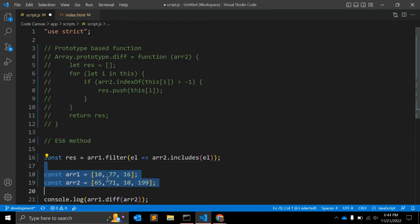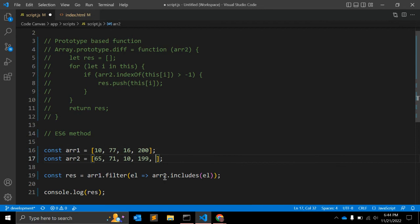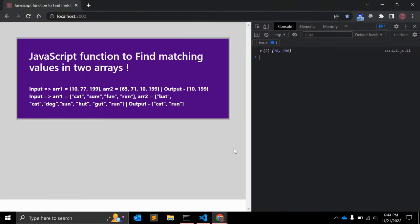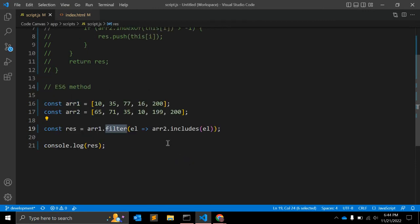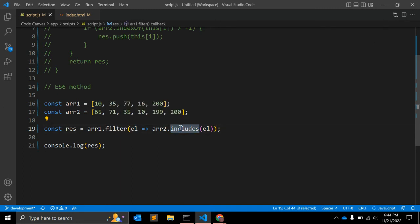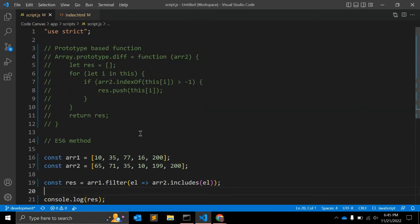Let's log the result and check — as you can see we get the same result. Let's change the values: add 200 in both arrays and it should return 200, then add 35 in both arrays and it should return 35 as well. The filter method performs the operation on each element and includes() checks if that element is in the second array. If true, it appends to the result; otherwise it is ignored.